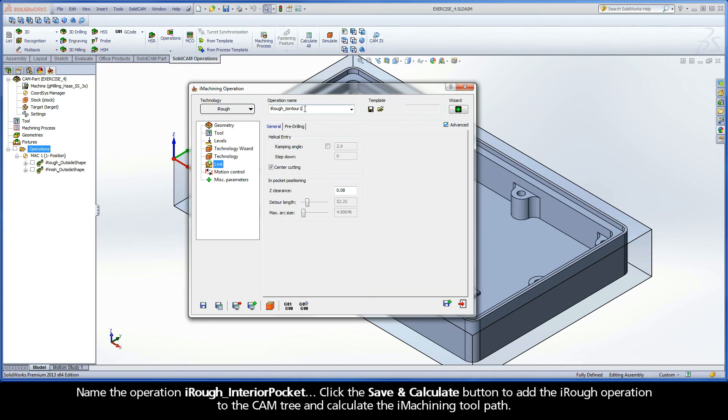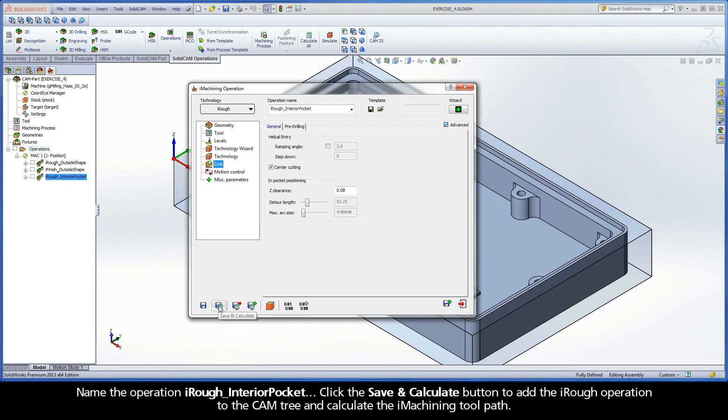Name the operation iRough Interior Pocket. Click the Save and Calculate button to add the iRough operation to the CAM tree and calculate the iMachining toolpath.